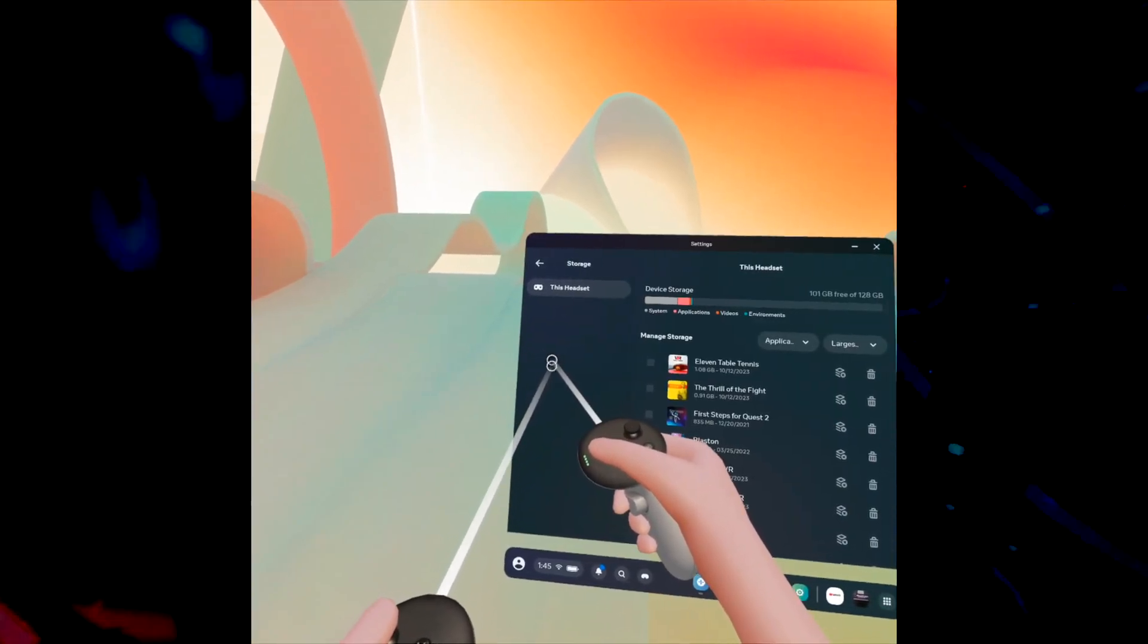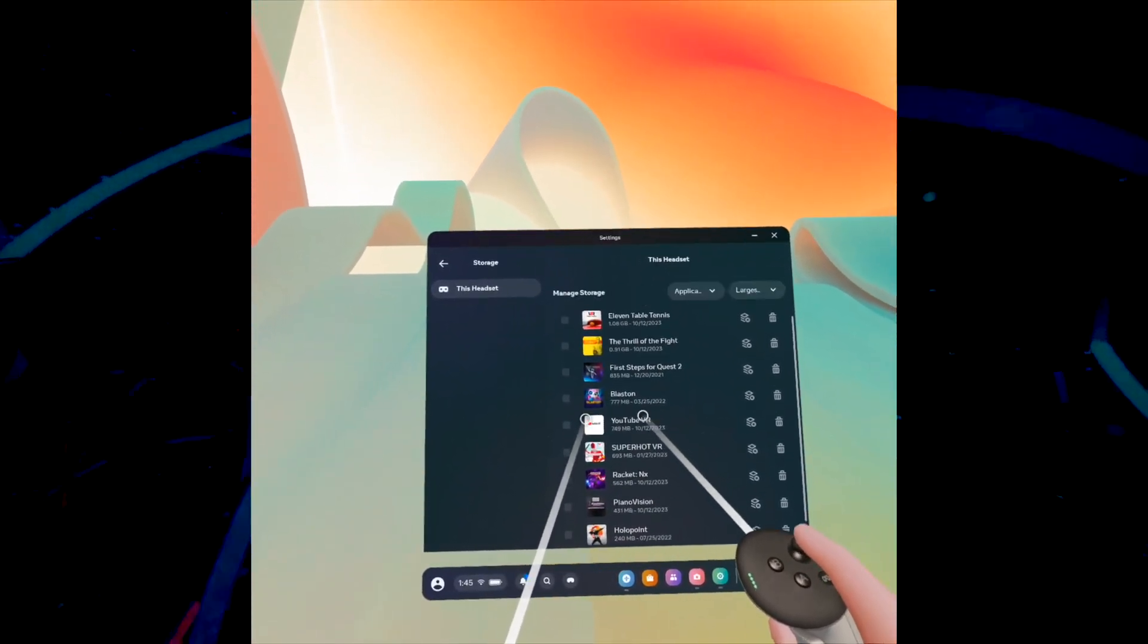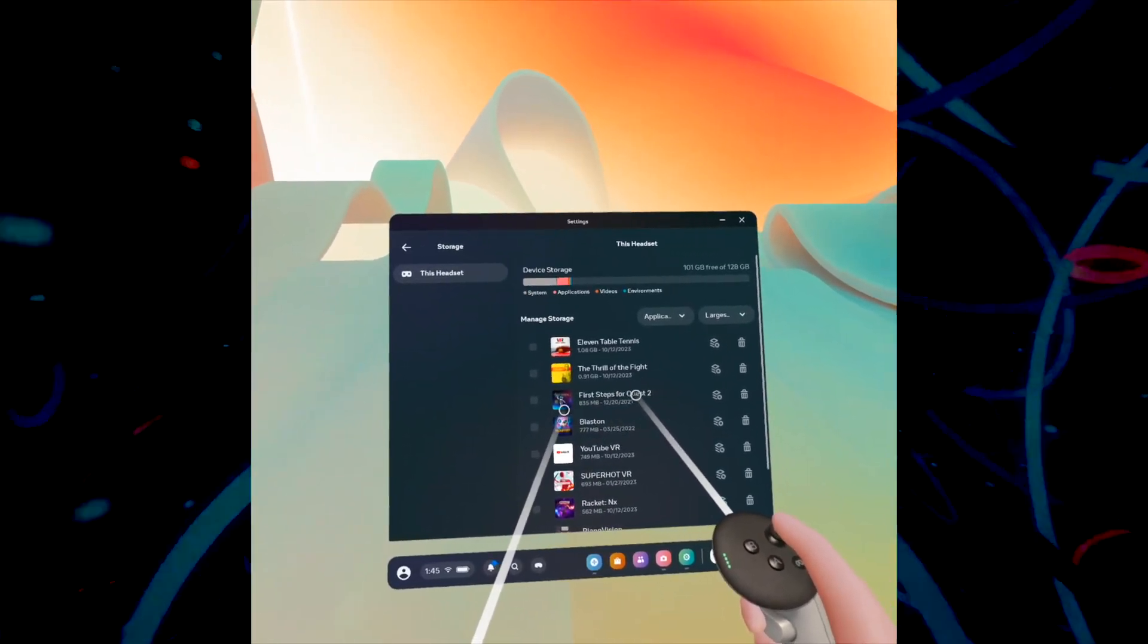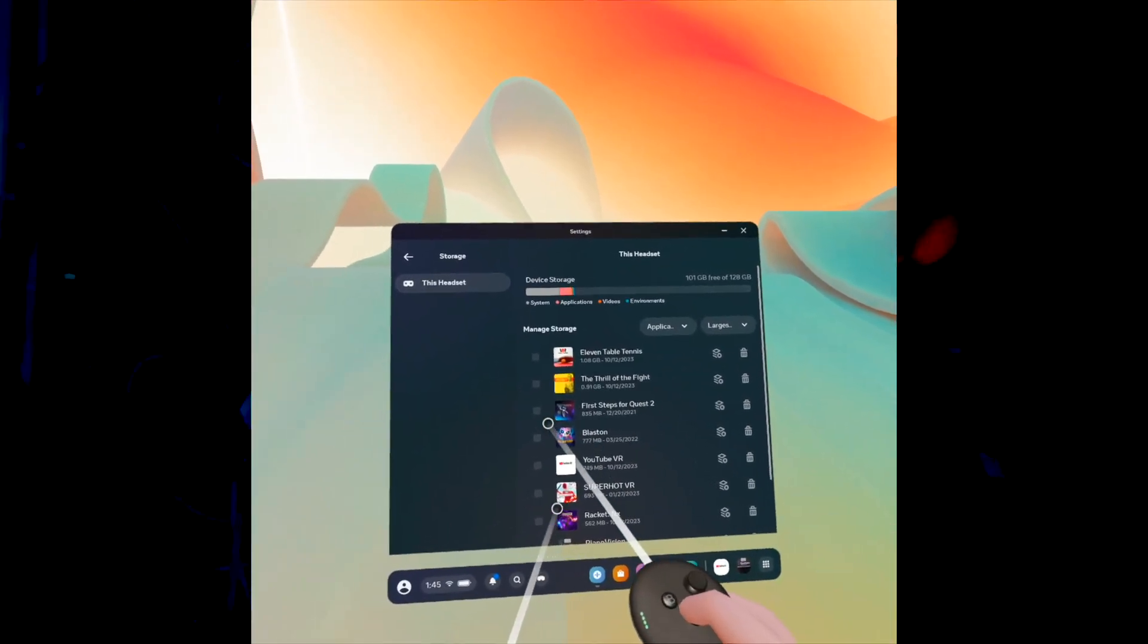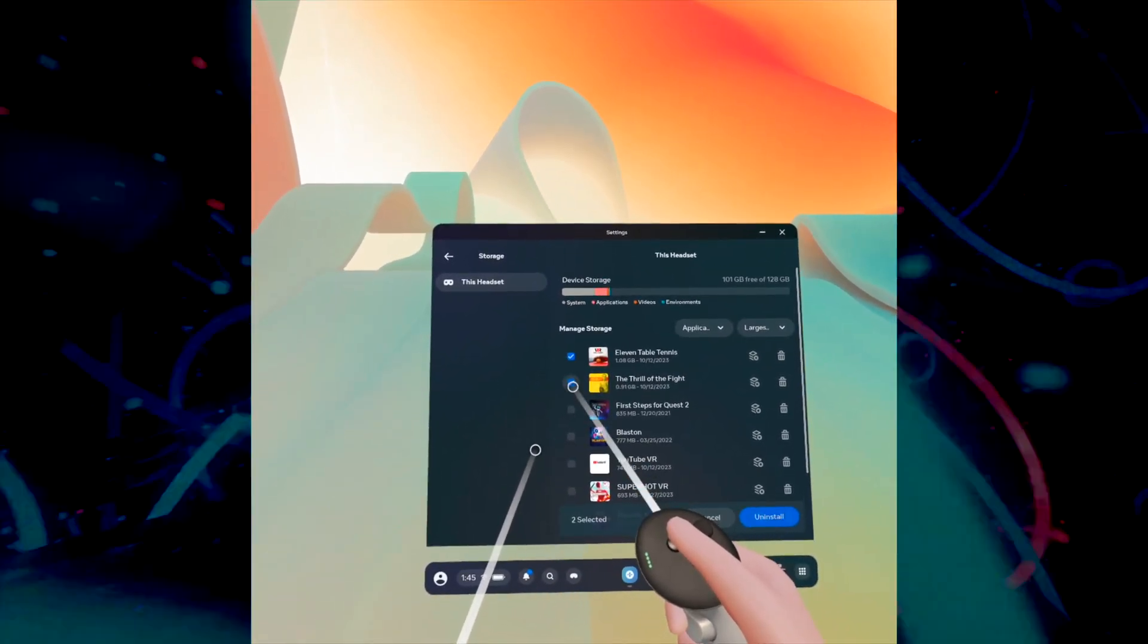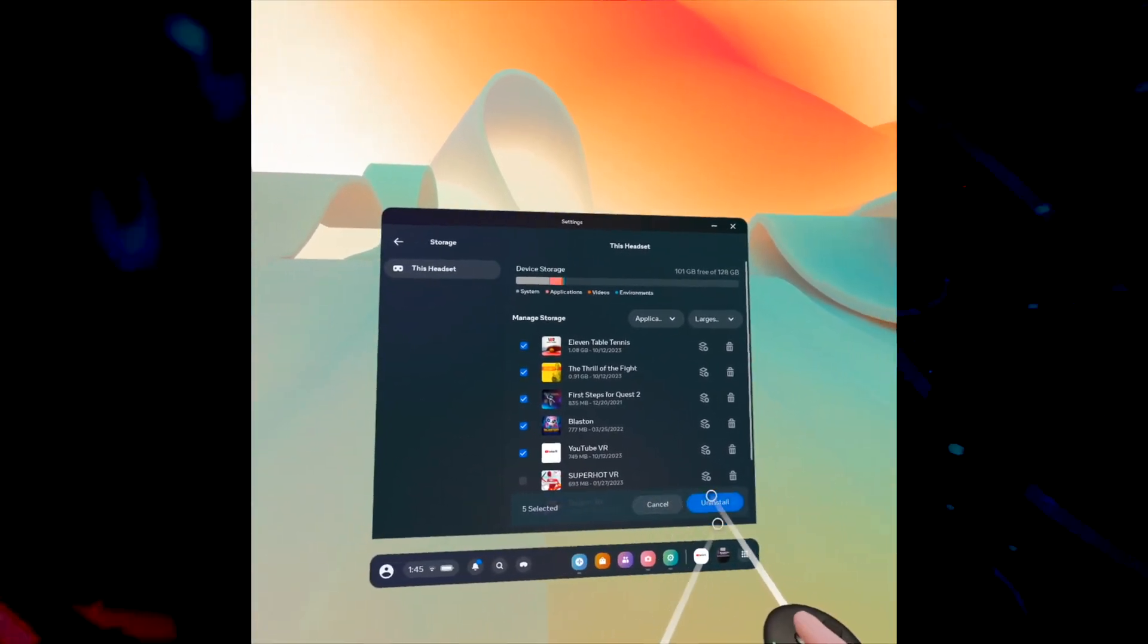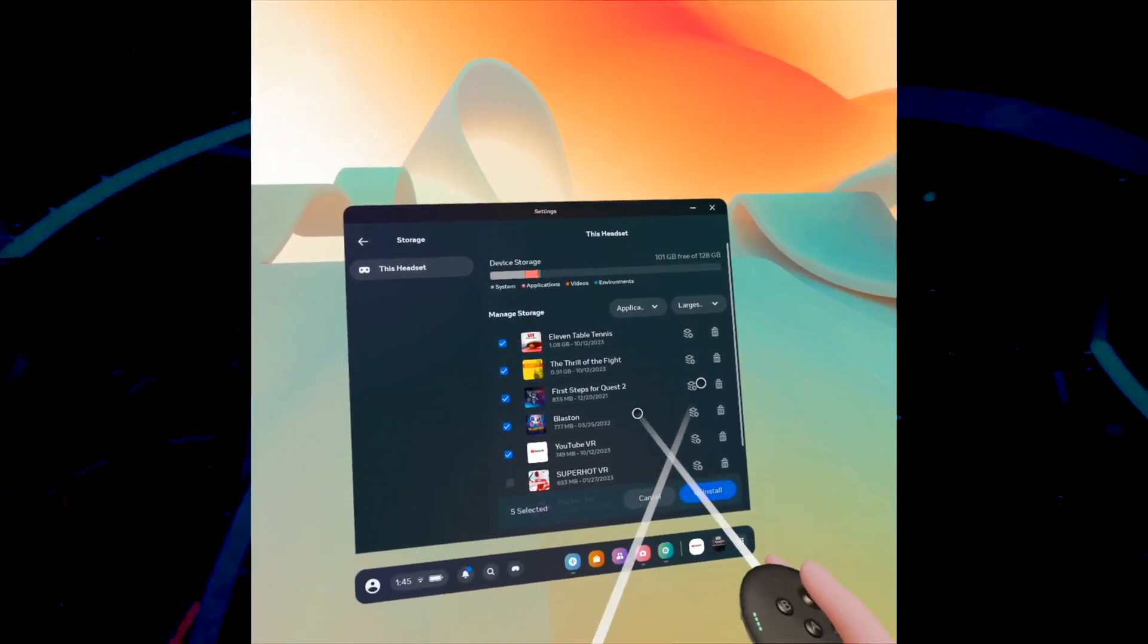In Storage, you'll see a list of every game and app installed on the headset. If you want to delete one or multiple, just check them like this and then press Uninstall. They'll be deleted from your memory, freeing up a lot of space.